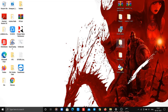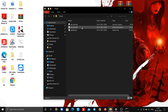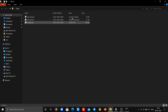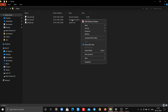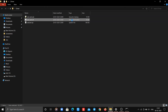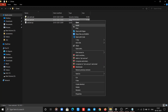Now go to the driver folder and right click on the cdc-acm.inf file, then click Install. If you are unable to figure out which one is the inf file, then click on the second file.